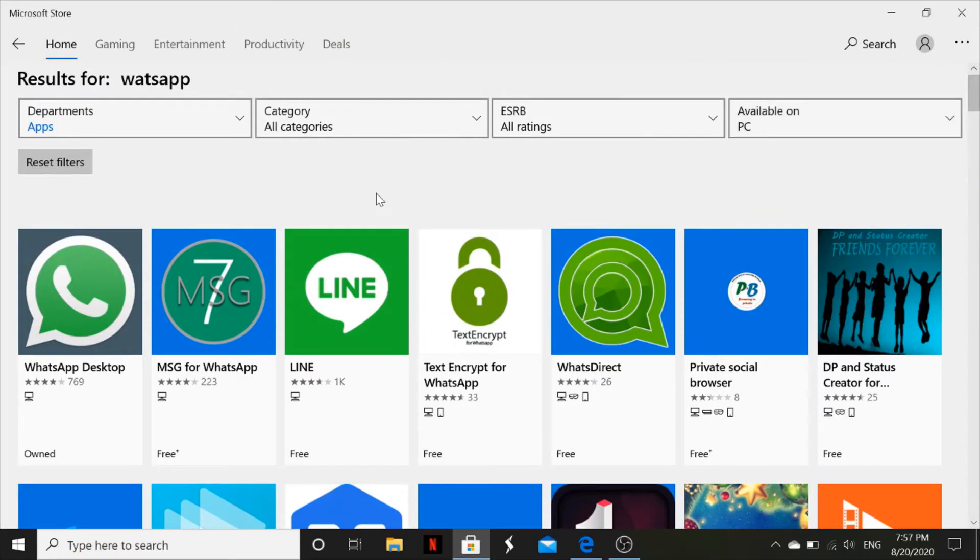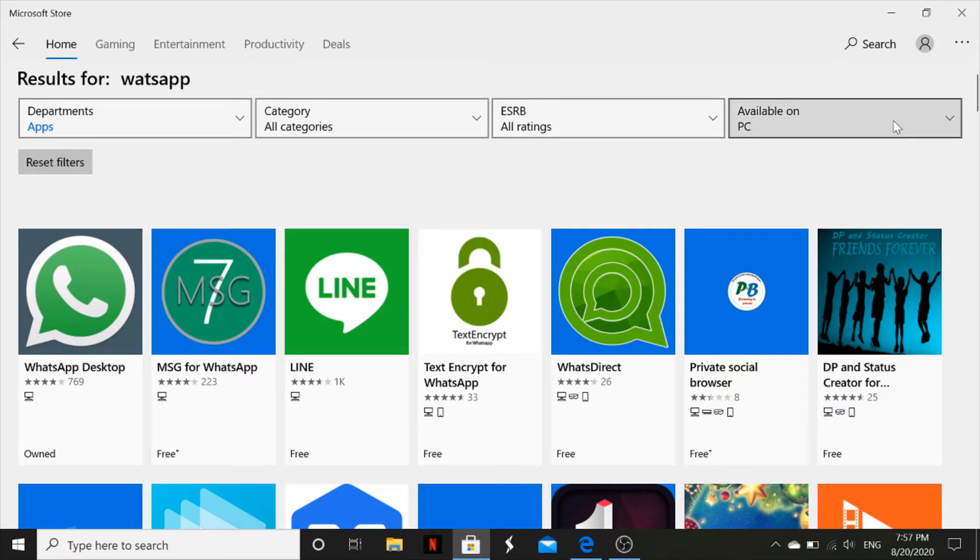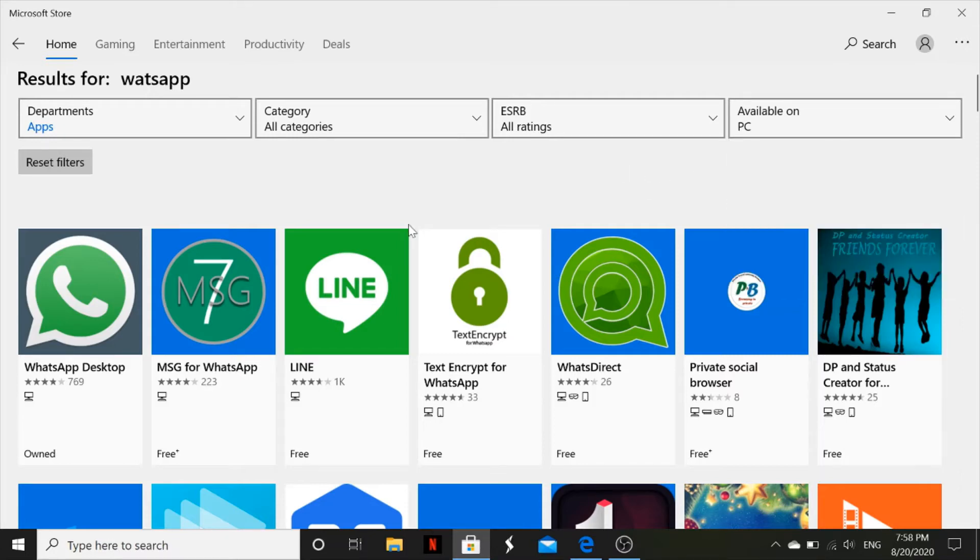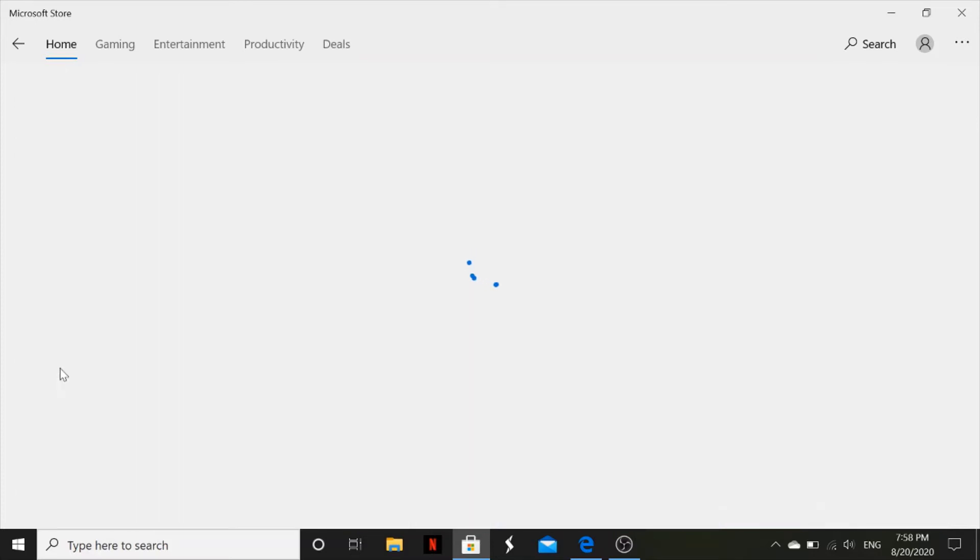Basically for me, I'll be downloading WhatsApp Desktop. The other thing is you check the availability. For example, if your laptop is connected to your phone, you can see whether the same app is available on your mobile phone. Since I want to download it on my PC, I'll click PC and then I will click on the WhatsApp Desktop. You double click on it.